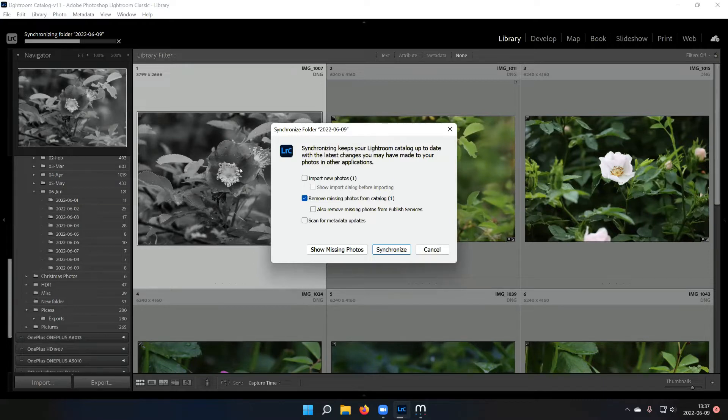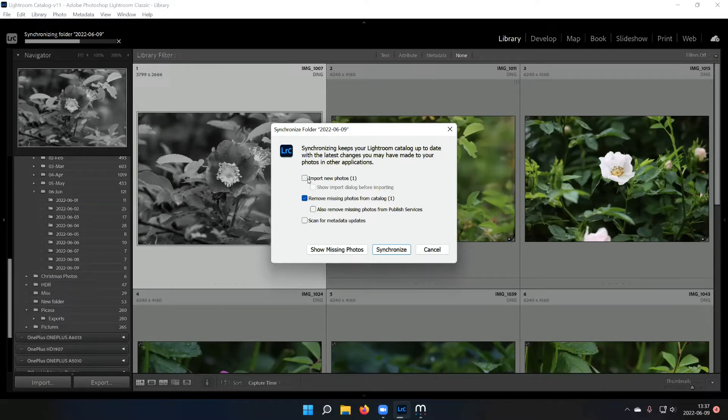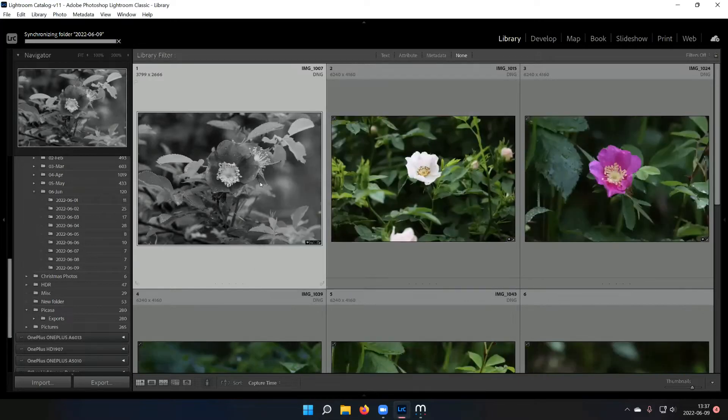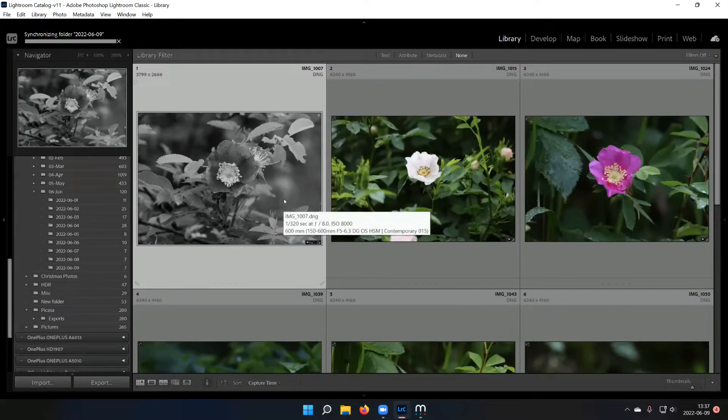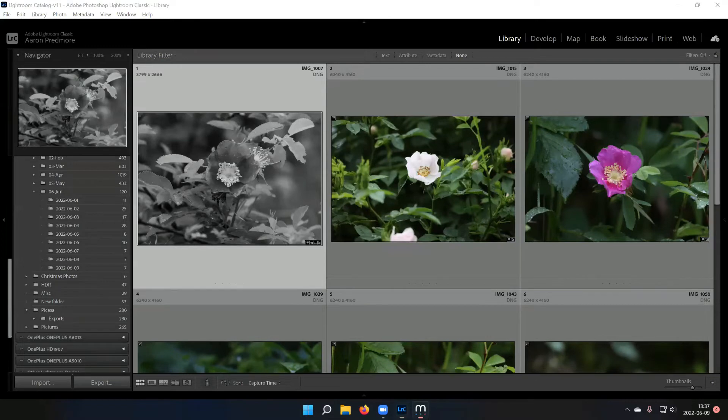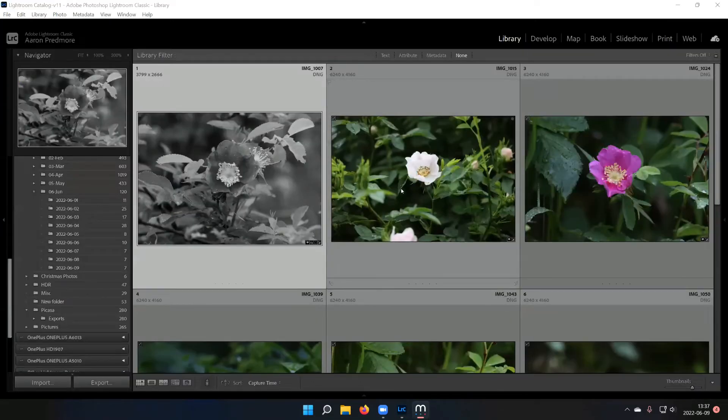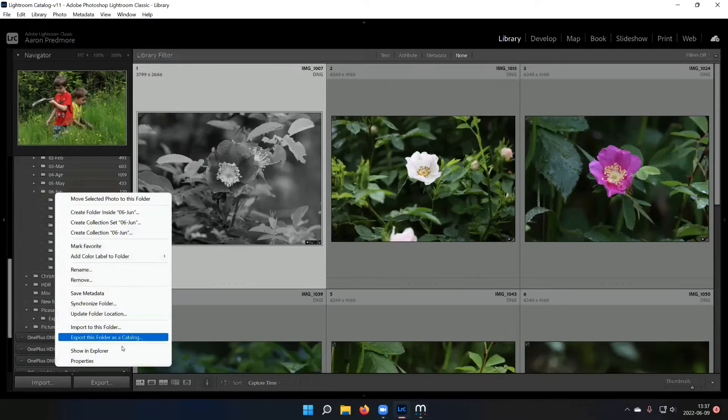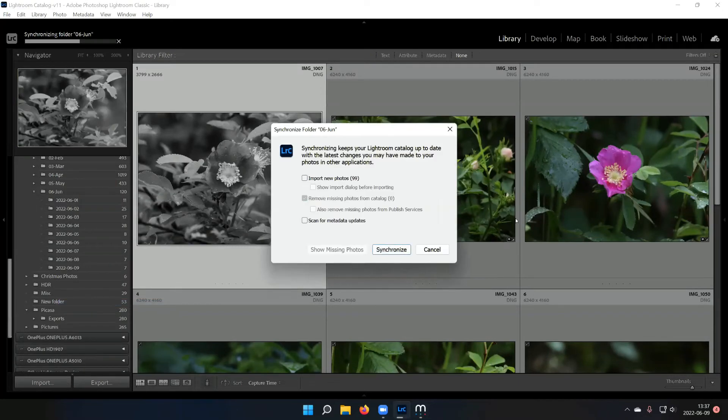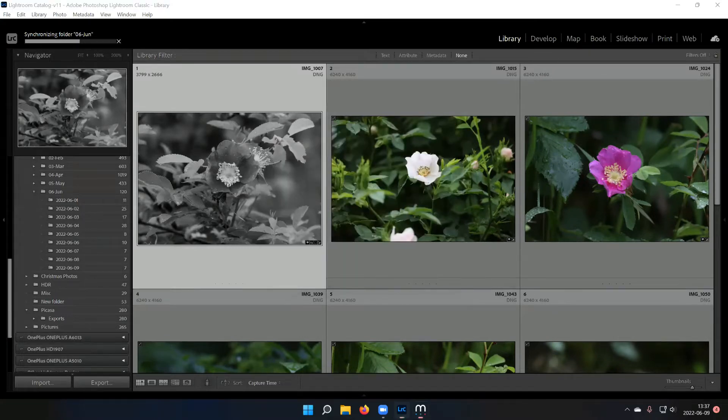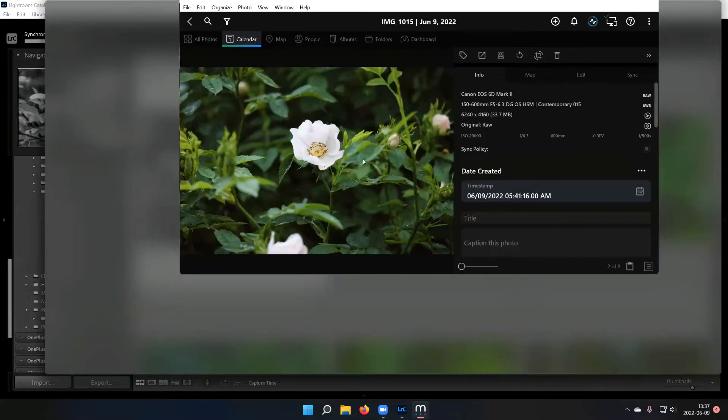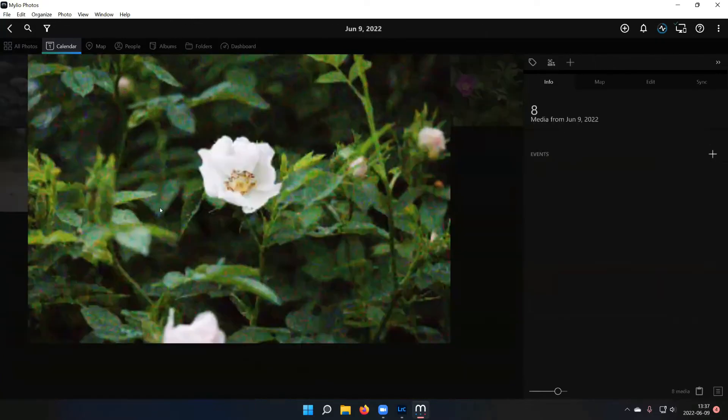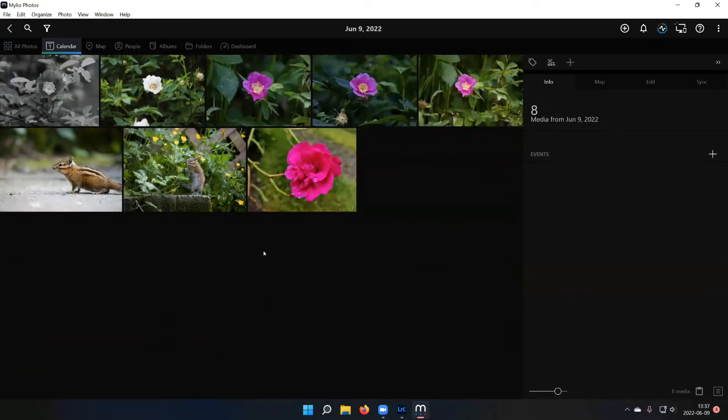We don't want to check that because then Lightroom will bring that JPEG in as if it was a new photo. It doesn't know that that's really a preview for Milio. So I'm going to leave this remove missing photos checked and then hit synchronize. And so I can keep my Lightroom catalog and my Milio catalog synchronized together really easily. That way I control what photos I keep in Milio and then I just synchronize the folders in Lightroom and you don't have to do it by folder. You can come up here and do an entire upper level folder. I do it pretty frequently so there's nothing to remove.